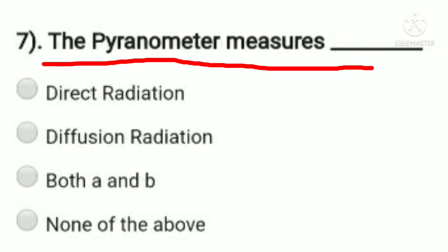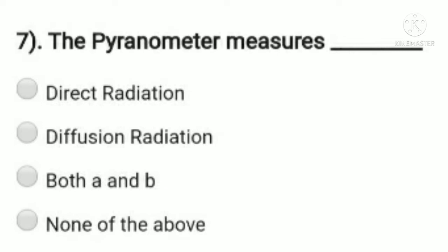The pyranometer measures — option A: direct radiation, option B: diffuse radiation, option C: both A and B, option D: none of the above. The pyranometer is an instrument that measures global radiation. Global radiation is the summation of direct radiation and diffuse radiation. So the pyranometer measures both direct and diffuse radiation — option C, both A and B, is the right answer.